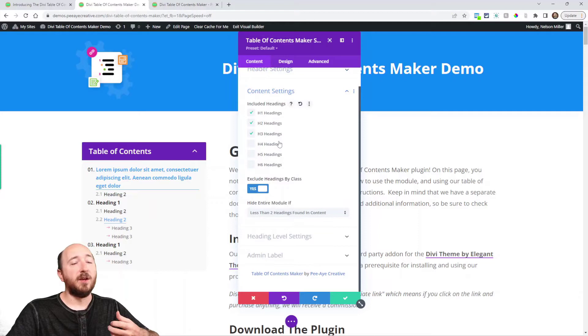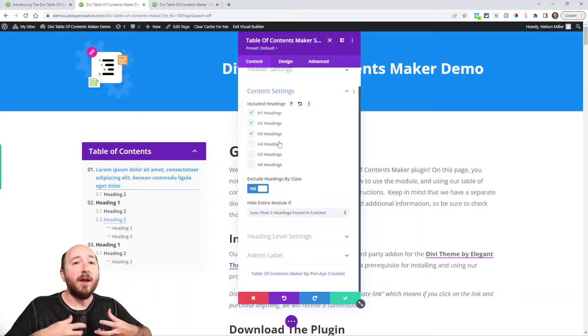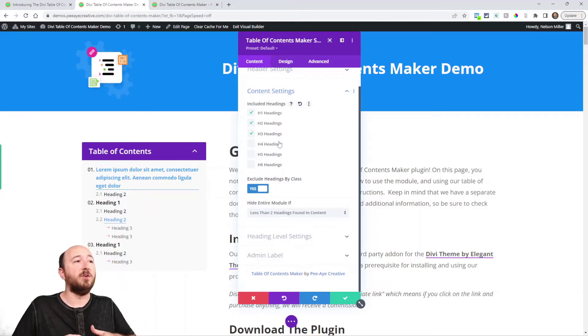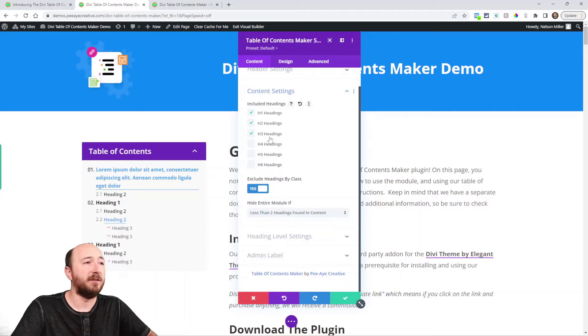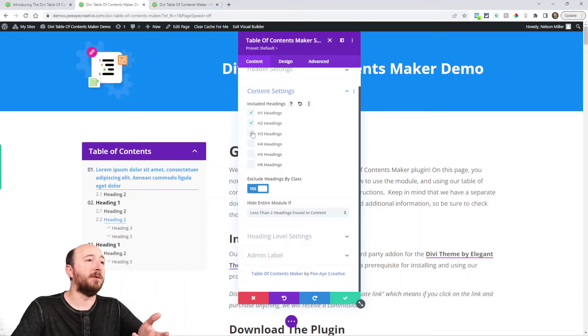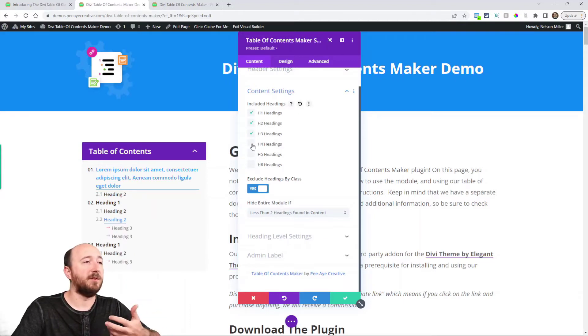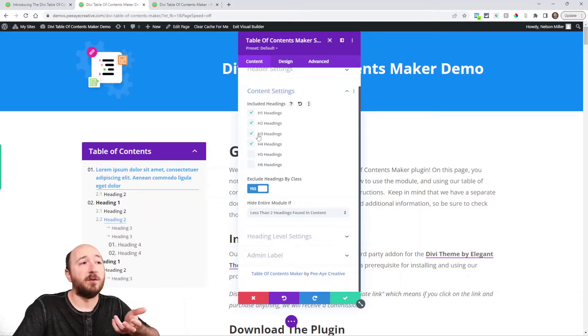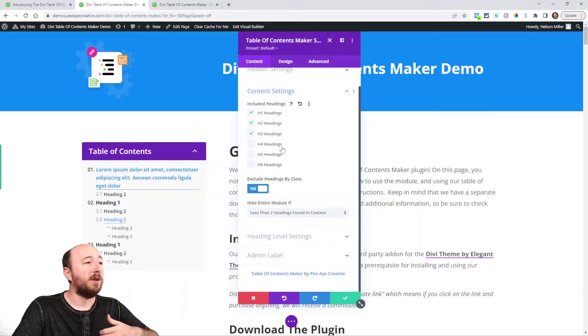Content settings has the included headings. So what headings that are in the content do you want to show up in the table of contents? And I've just selected up to h3. You could do just h1 or you could do whatever, all six of them.